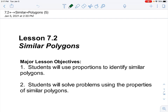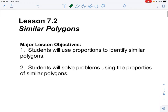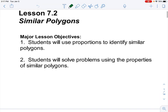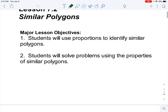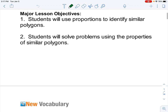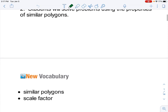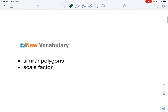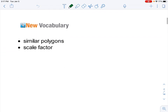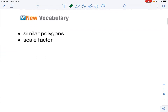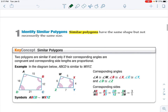Hello! Today we are covering 7.2 Similar Polygons. You will be able to use proportions to identify similar polygons and solve problems using the properties of similar polygons. The vocab for today is similar polygons and scale factor.